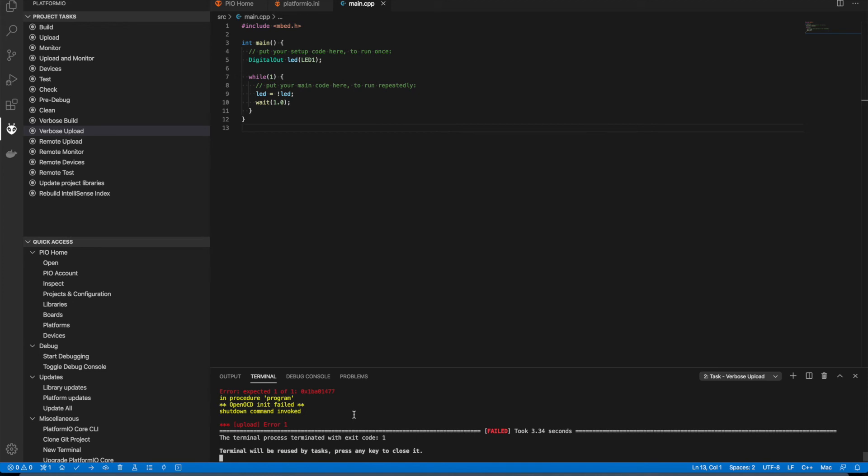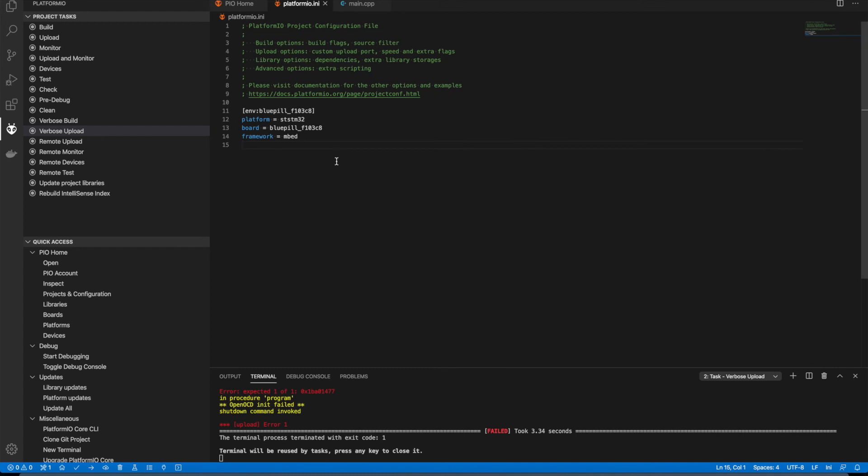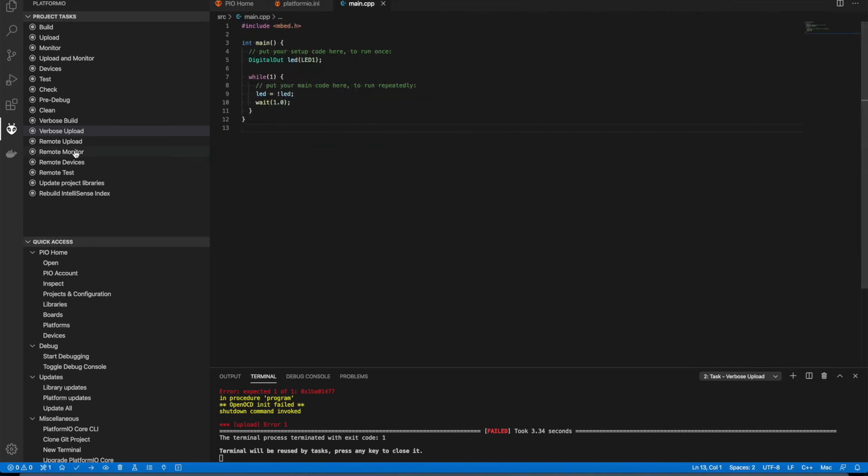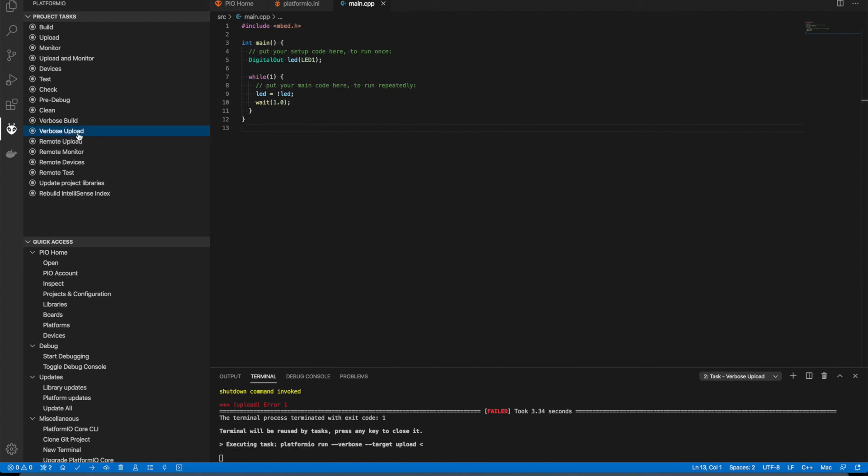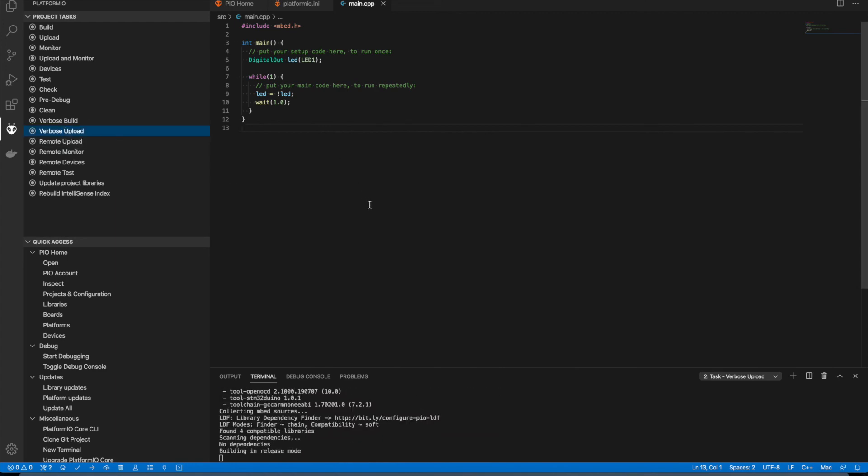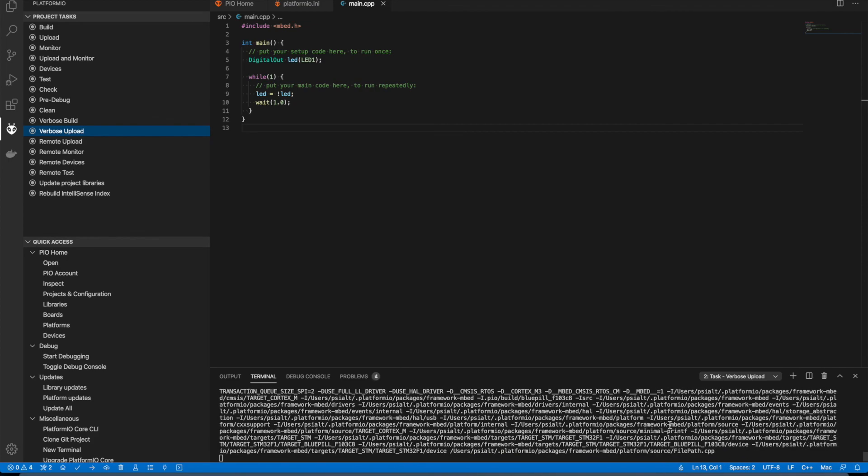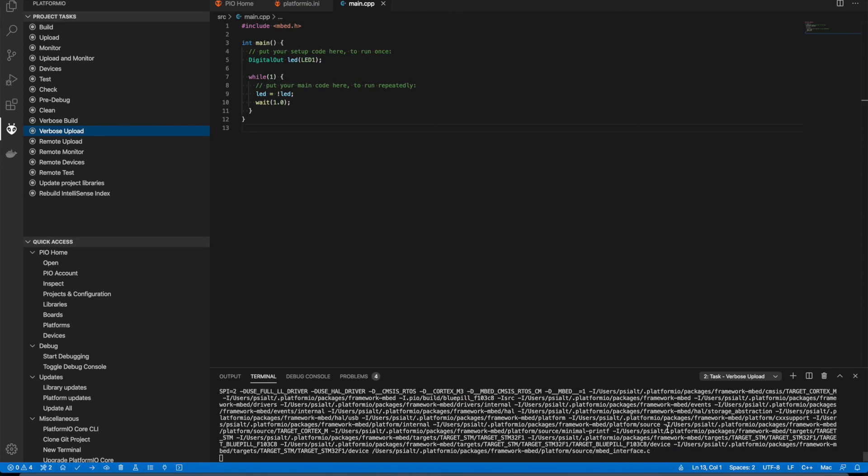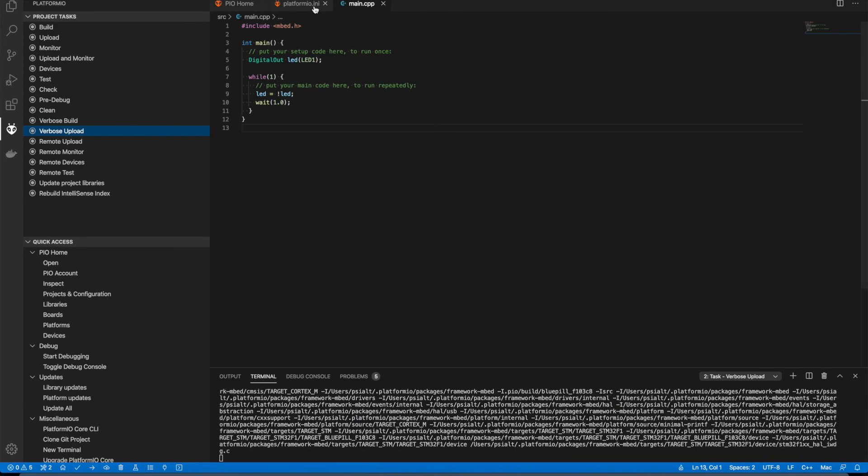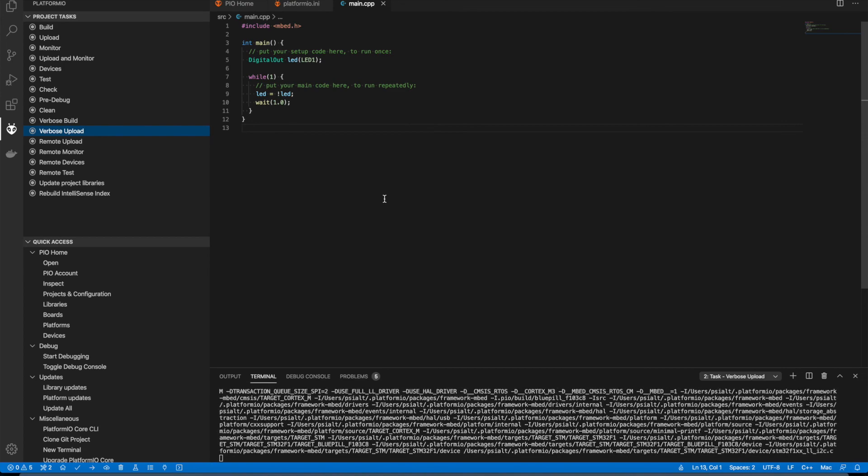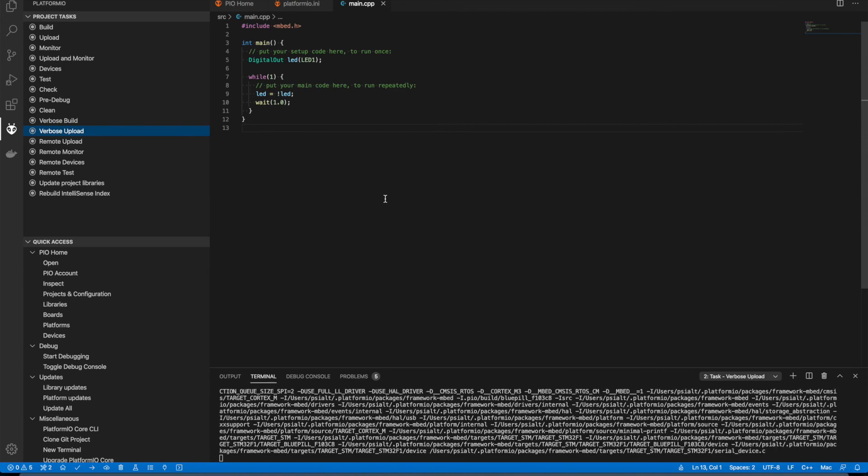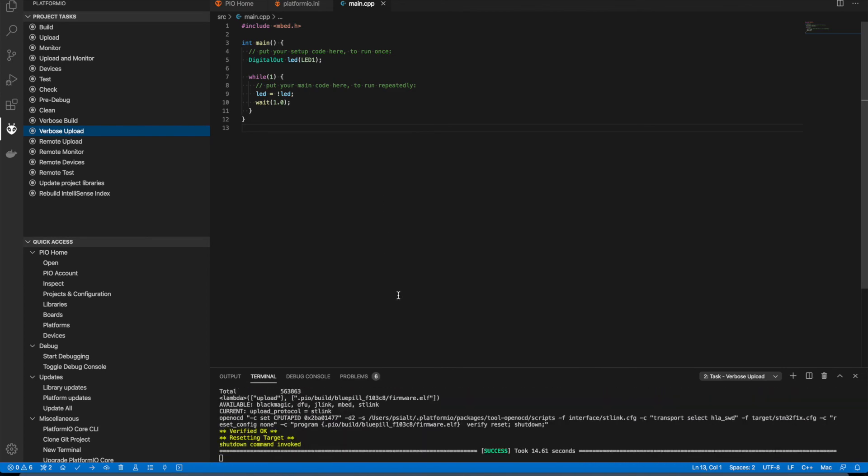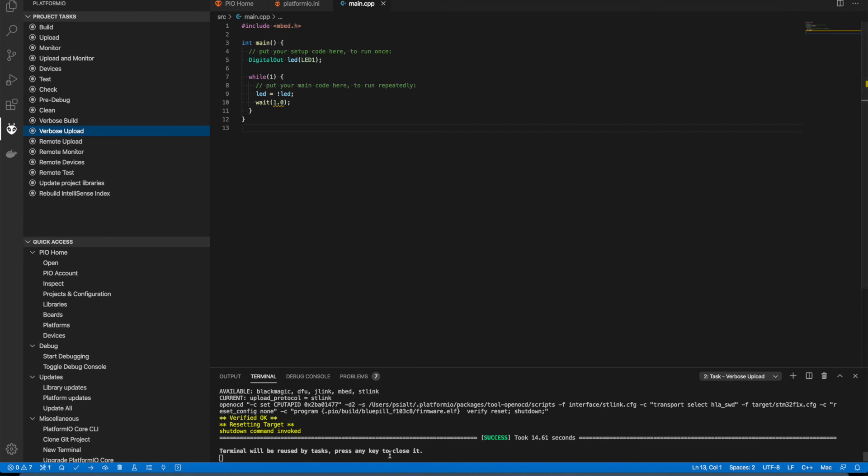And I found this problem can be solved with some configuration lines. Let's try. Here we set a proper CPU ID for our uploader. Let's try it again. It is rebuilding the whole project because we changed the master config file, the PlatformIO.ini. And the upload was succeeded.